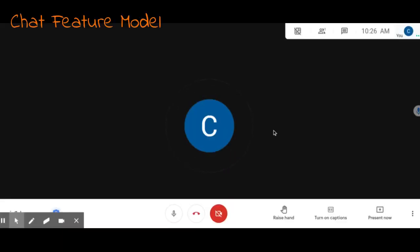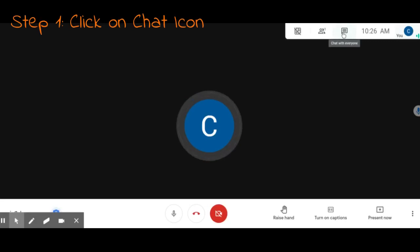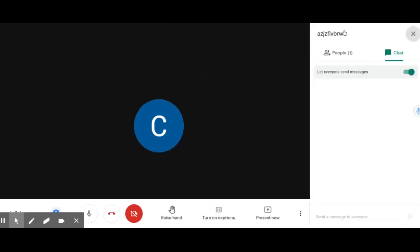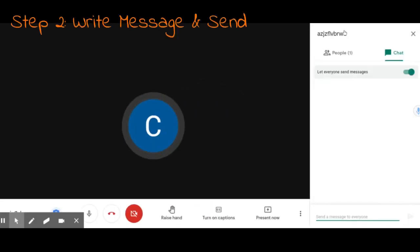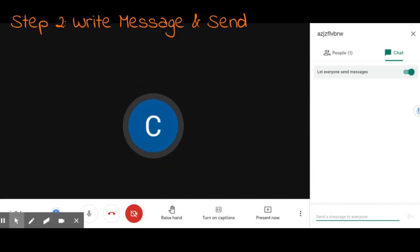Step one is to click on the chat icon which is up in the top right corner. Step two is to then write the message for your teacher or if you want to help another classmate.